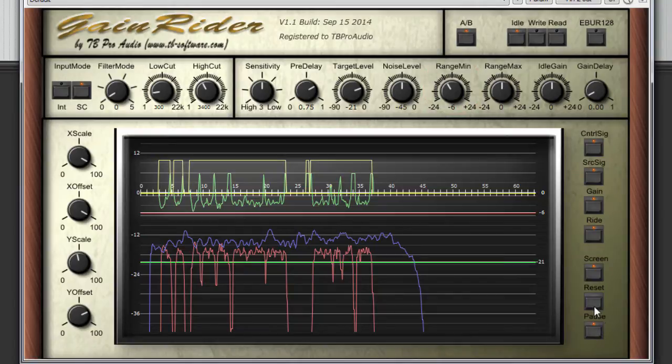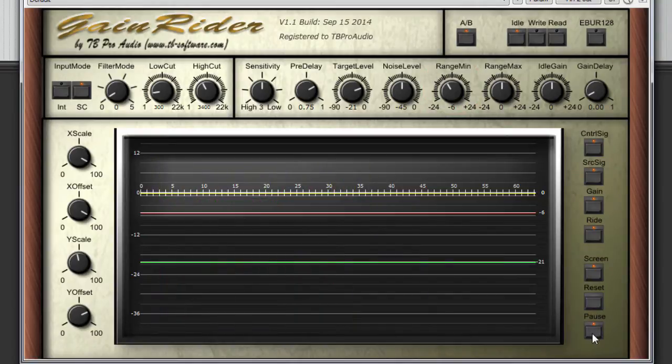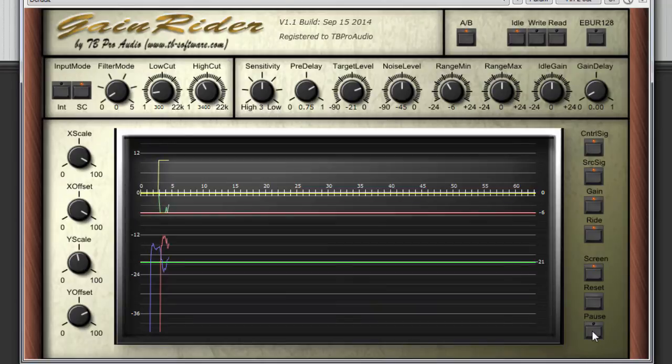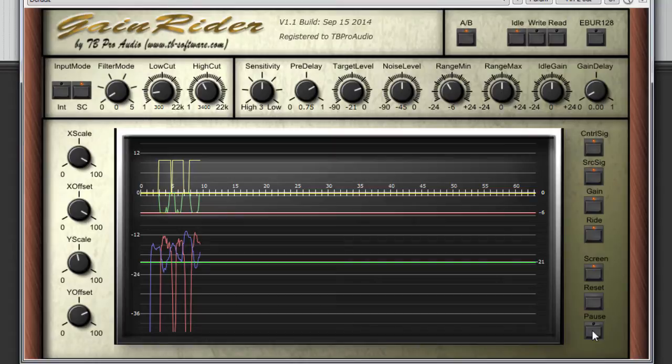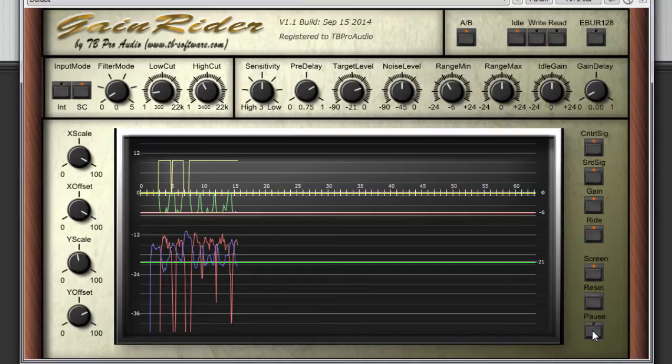Let's play again. Dynamic Range Compression from Wikipedia. Dynamic Range Compression, also called DRC or simply compression, reduces the volume of loud sounds or amplifies quiet sounds.